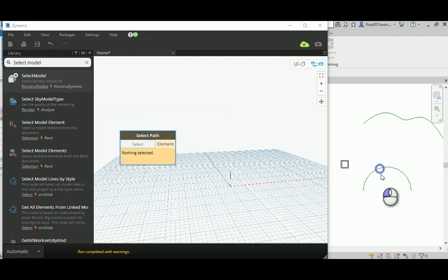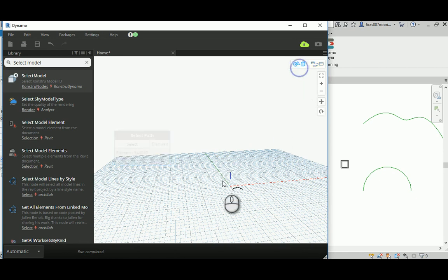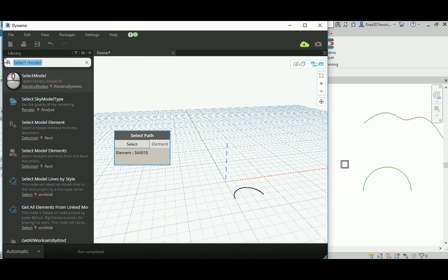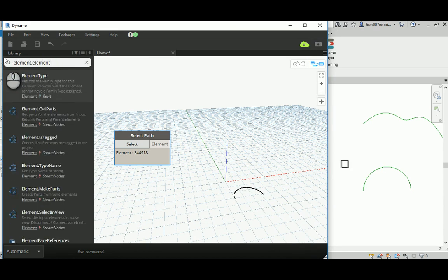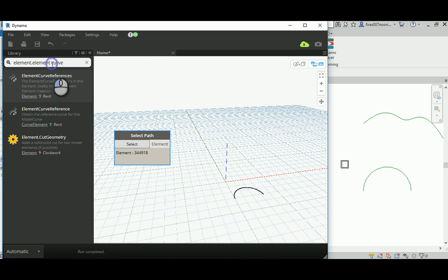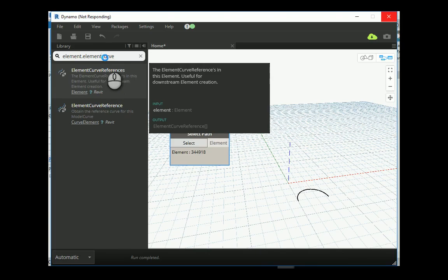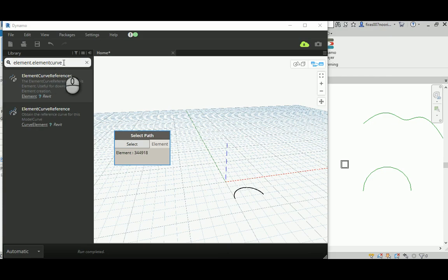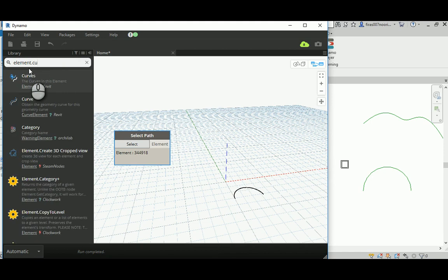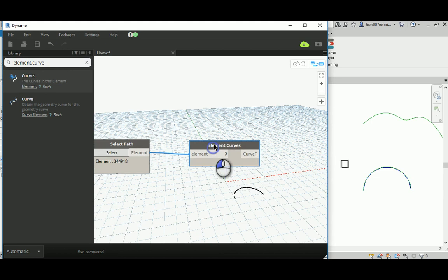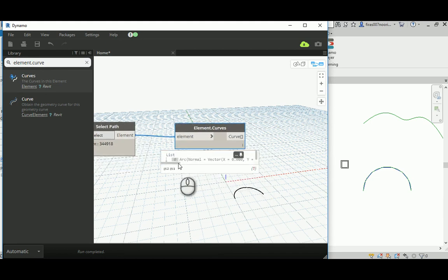So this is: select path, select model element. I'm just going to select the curve, and when you do that you can see that the element has a representation here in Dynamo. Now we need to get the element's dot element curve — we actually need to get the curve out of that element. This will get us the actual Dynamo curve out of the curve we got from the model, and it's already been defined as an arc.